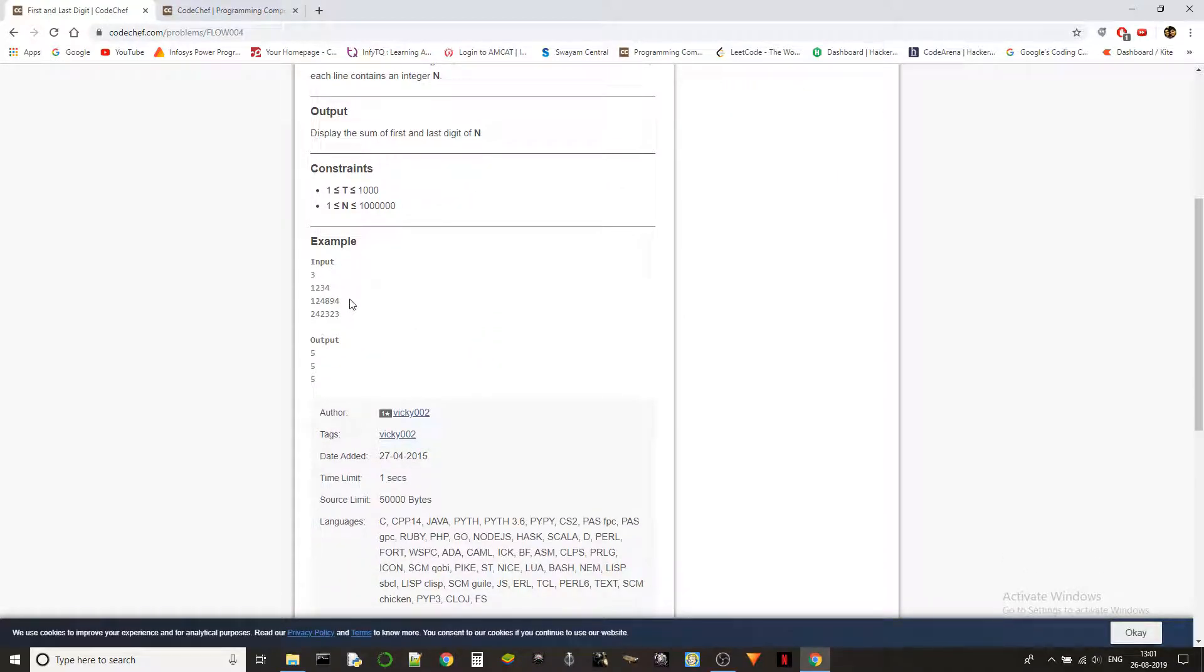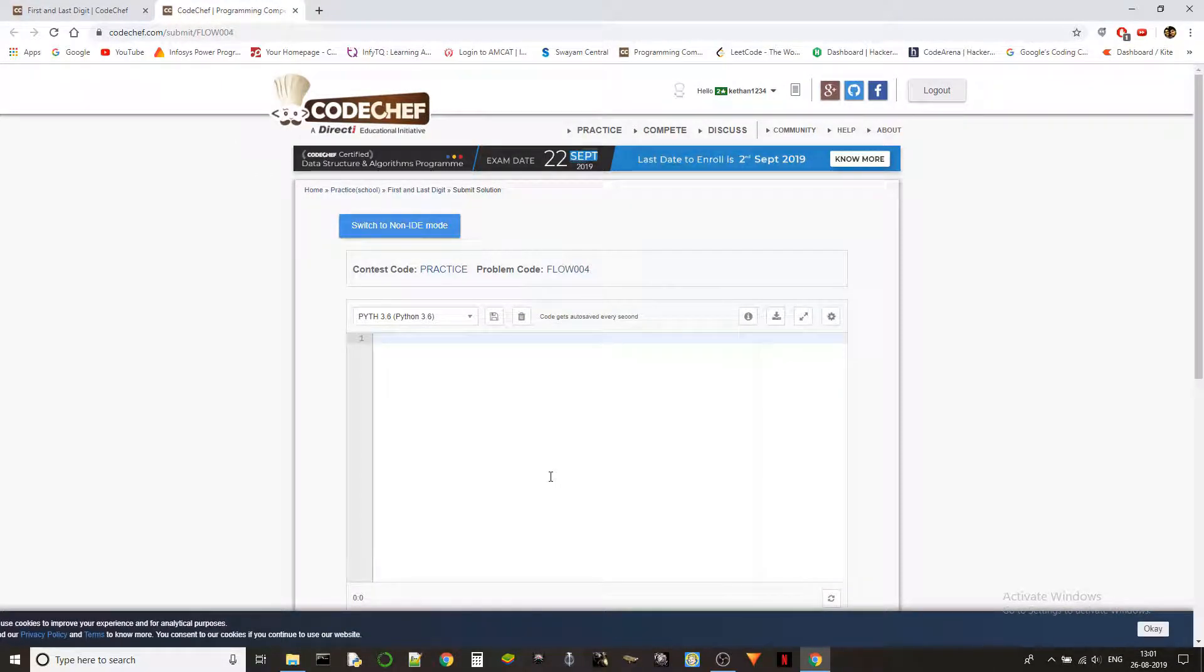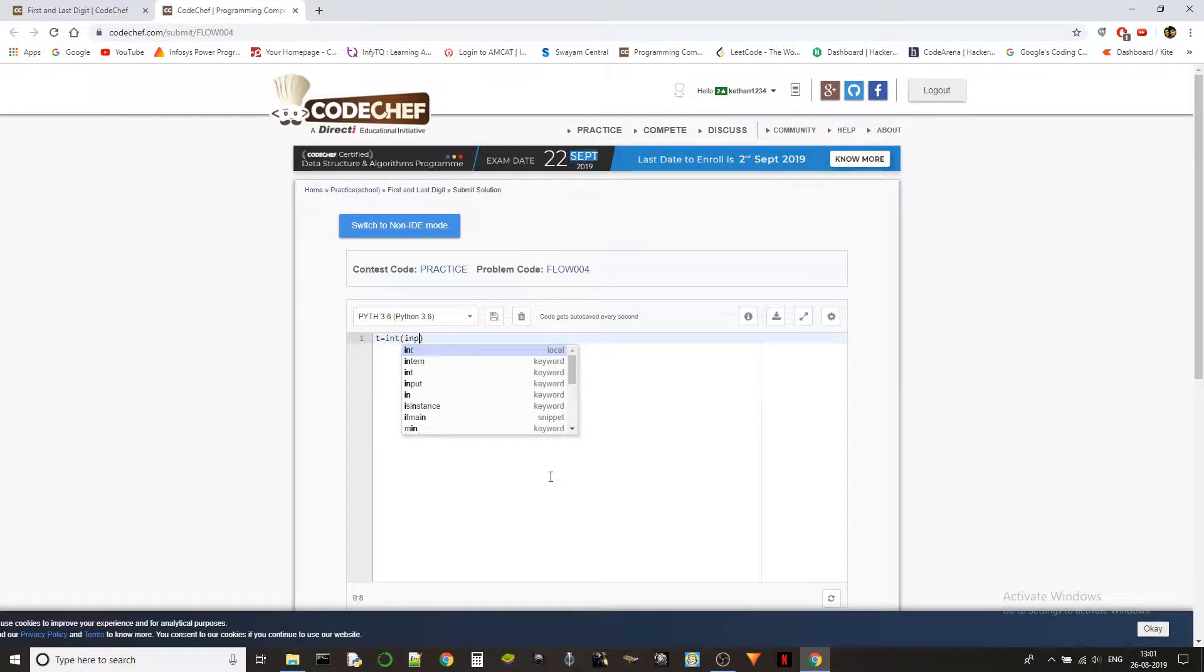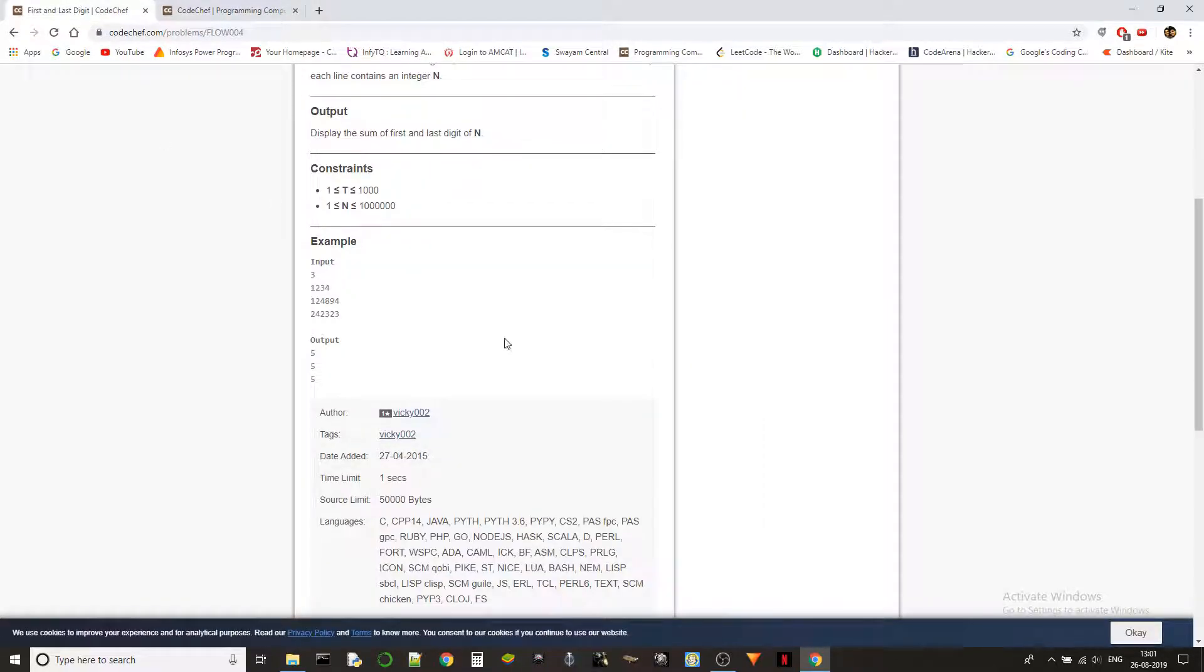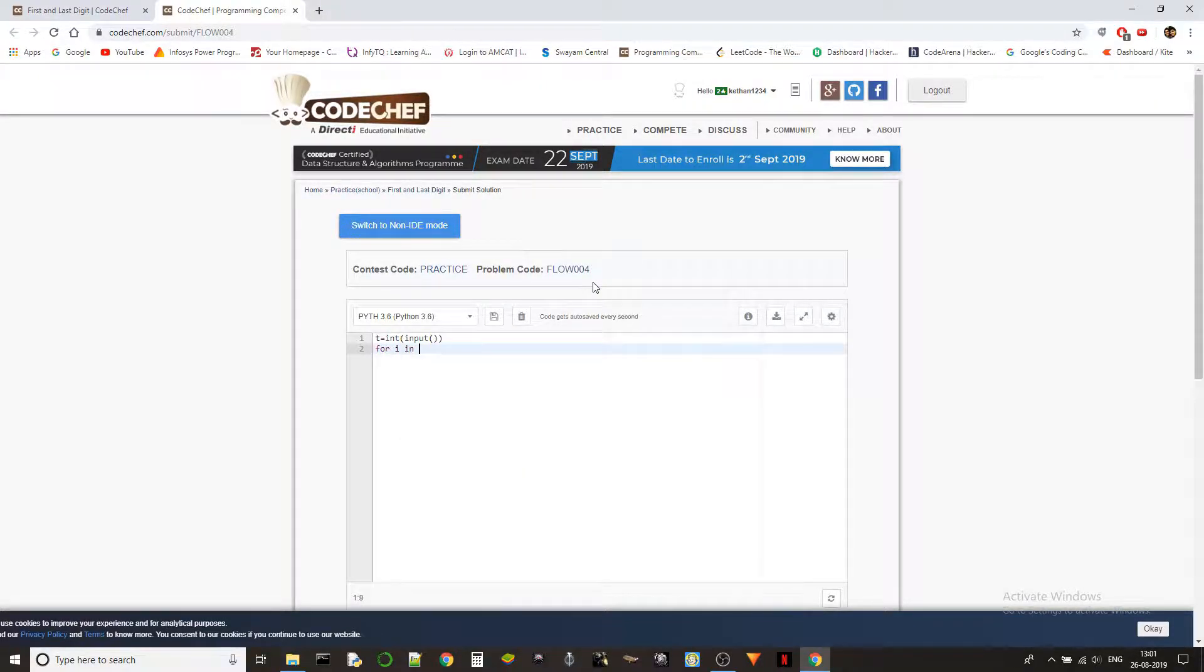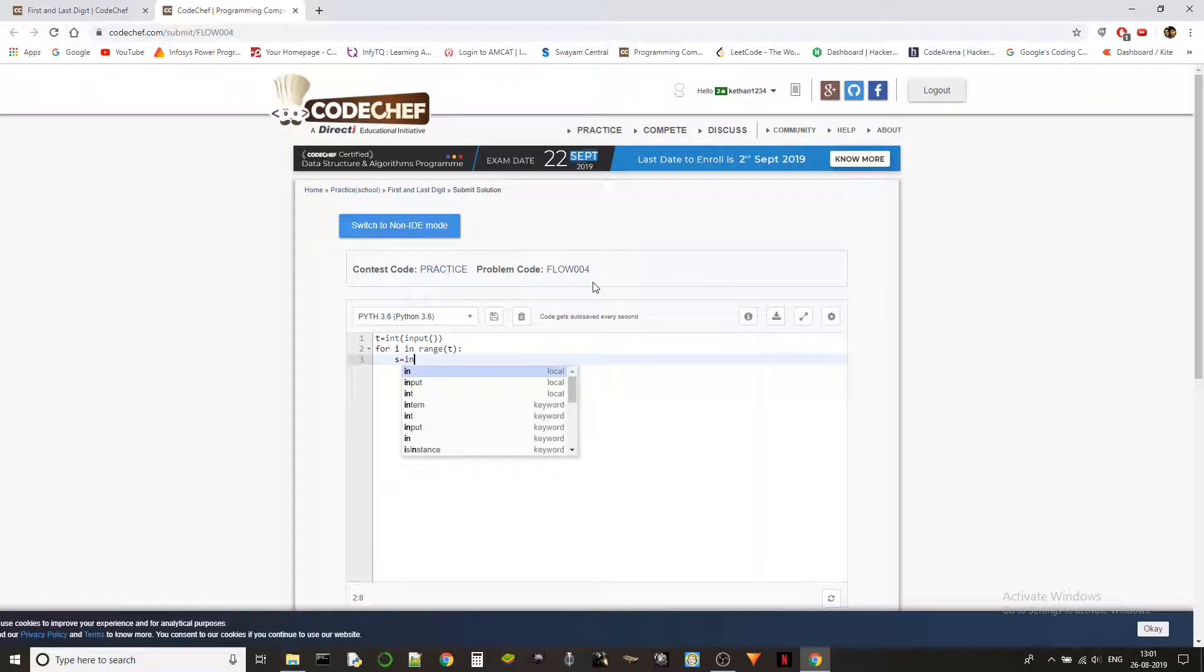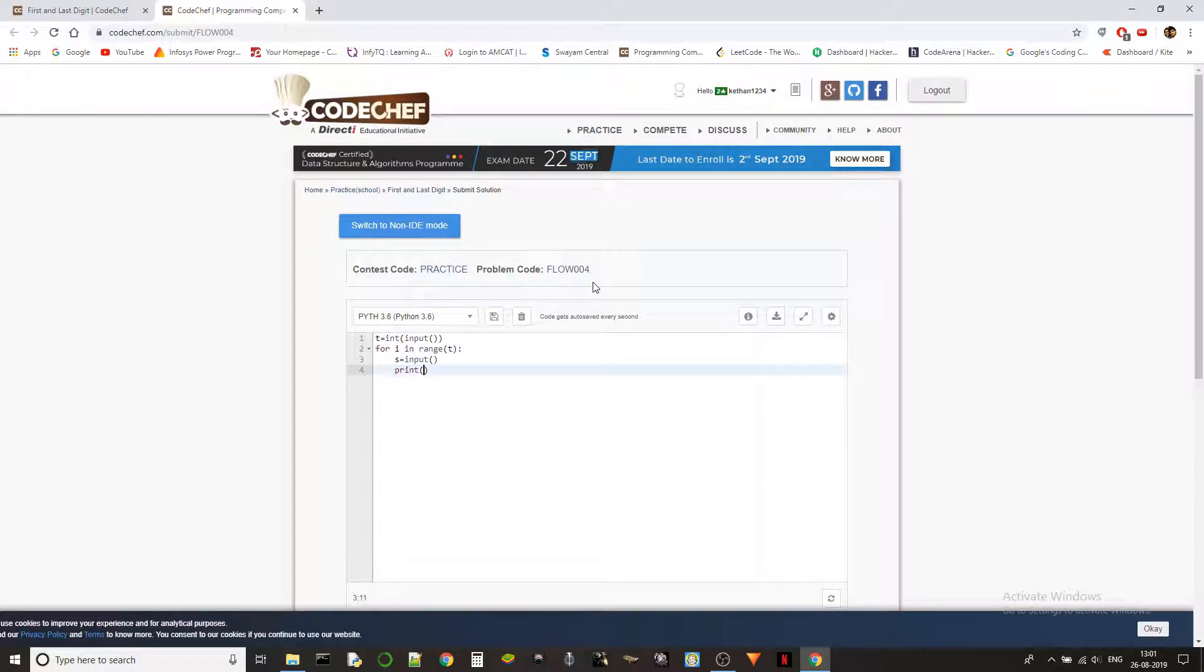We could do it in two ways, but in Python as we get the input as a string, I think it will be better to do it as a string. First we are getting the input, and then for i in the range of T you get the input s, and then we just print...